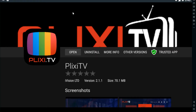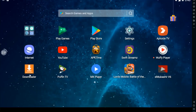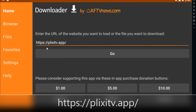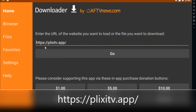If you have an Amazon Fire TV Stick, you can go to the Downloader application. I'm going to give you a URL to download the latest application. In the Downloader, you have to enter this URL: https://plexitv.app — this will download the latest application for your Amazon Fire TV Stick.